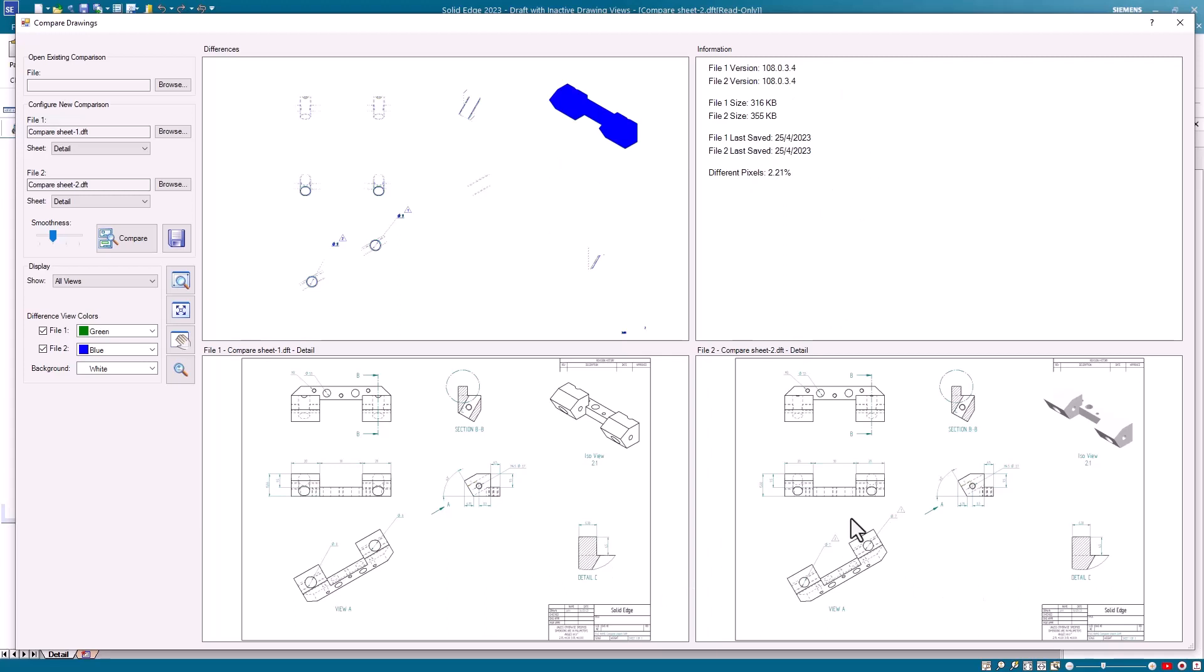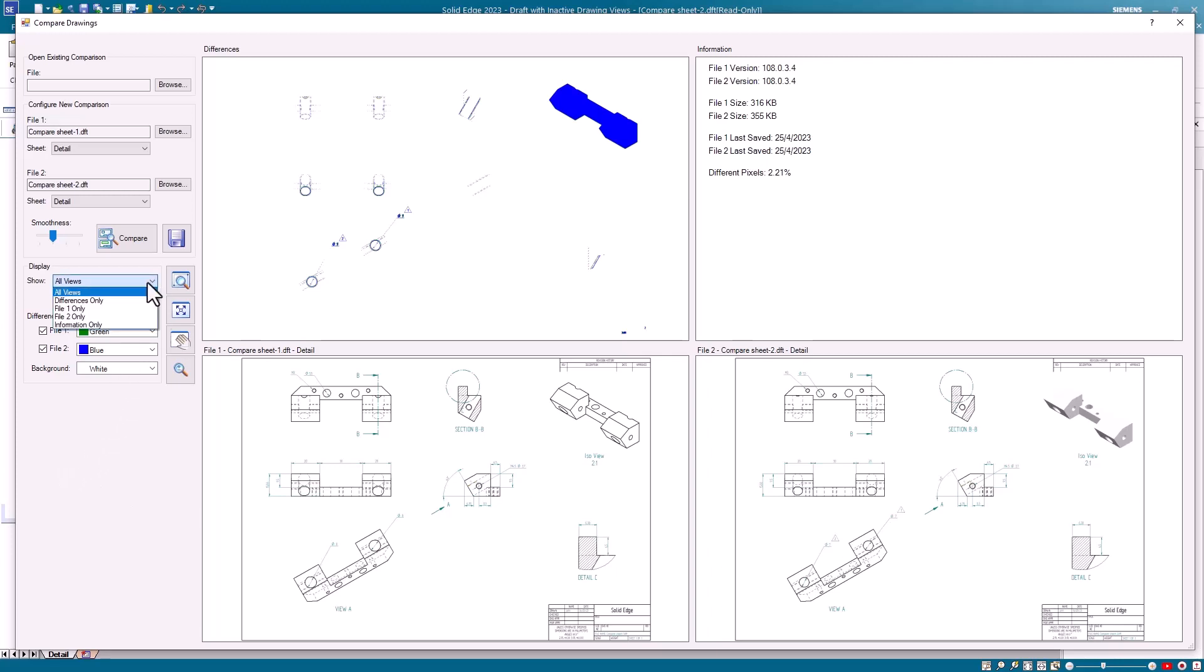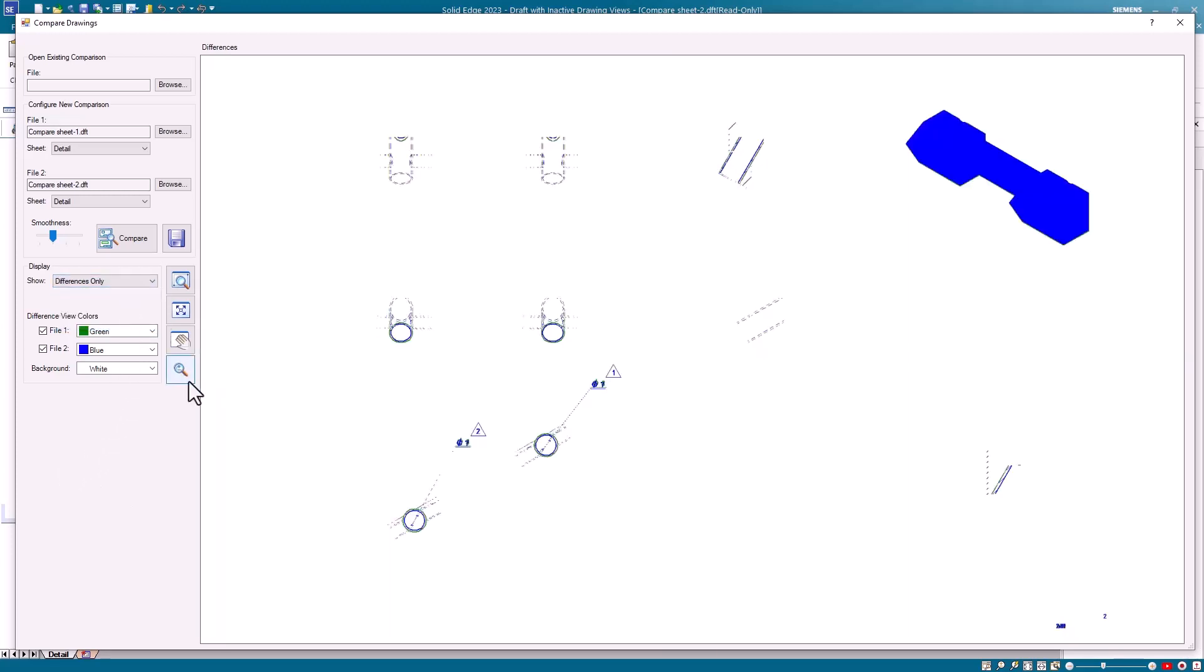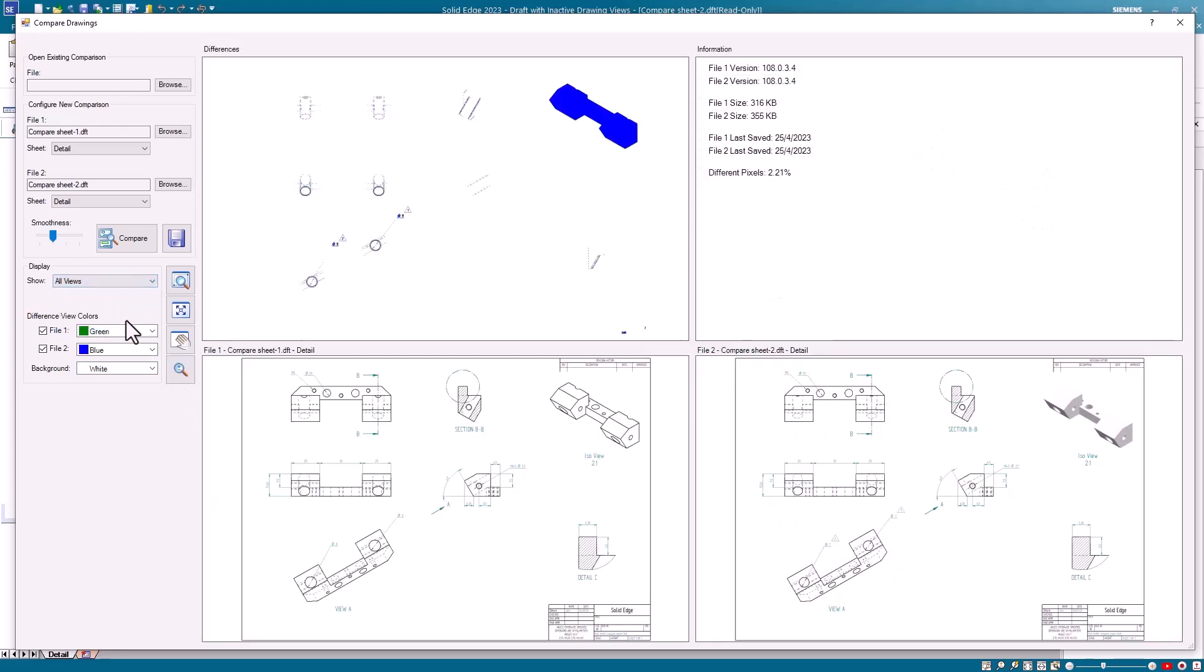In this example you can see that in the first draft sheet the ISO view was not shaded but it was shaded in the second, and all the other differences focus around the holes. So we can determine that the holes are different in size. This is just a visual comparison but it can still be quite useful and you can isolate the sheets to get a closer look at each sheet if necessary. Users can also save this if they wish to keep a record of it.